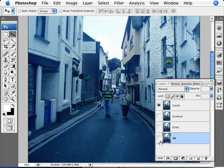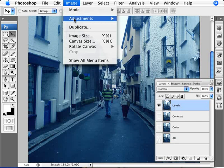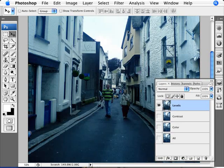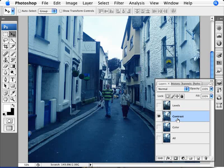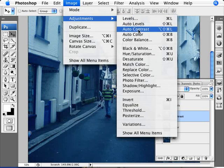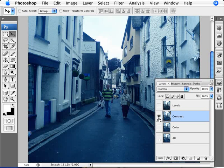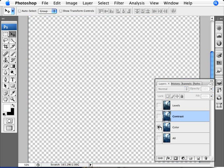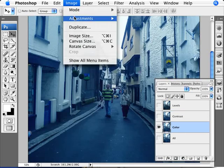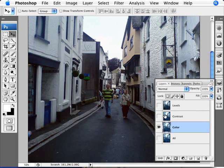So let's un-view all of our layers and just go for levels right now. We're gonna go image, adjustments and auto levels. As you can see it gets rid of some of the blue here. We're gonna go to contrast and do adjustments and auto contrast. Didn't do much. Auto color, adjustments and auto color.